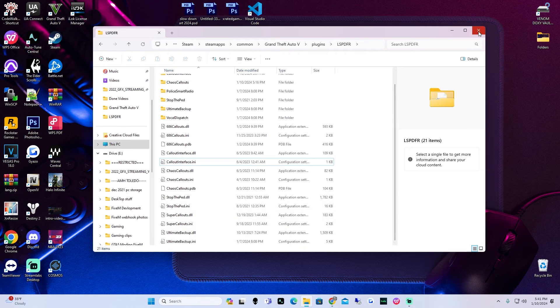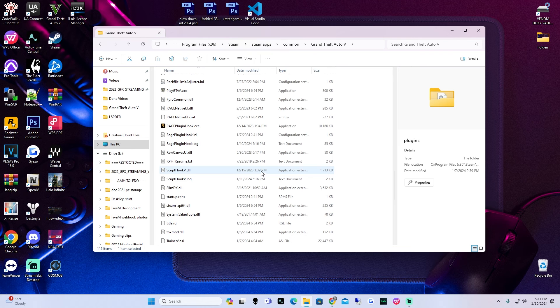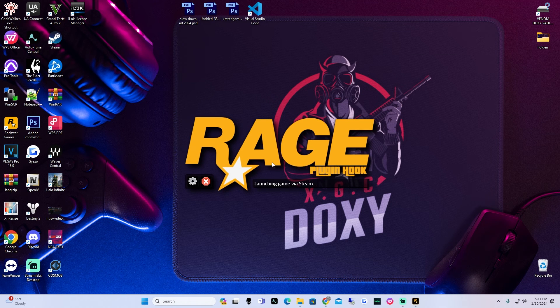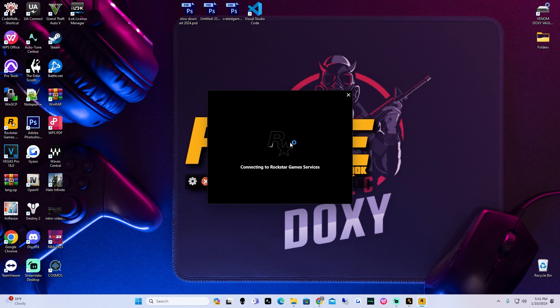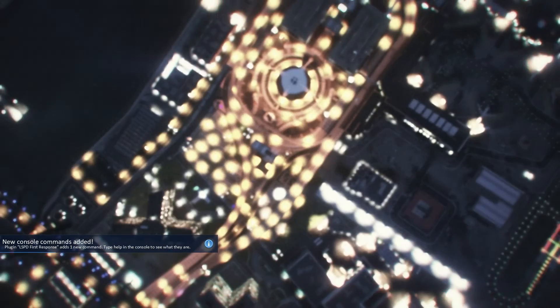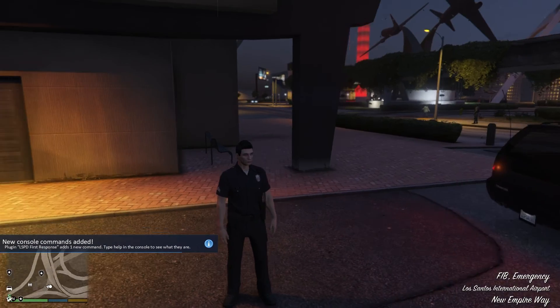Now we're going to go back into our Grand Theft Auto 5 main directory. If you guys did everything I just did and followed me exactly, you are now ready to go ahead and hit Rage Plugin Hook. Open up Rage Plugin Hook and I will see you guys when we load into LSPDFR. It looks like we just loaded in. We're going to wait until we spawn and then I'm going to see if when we press F8 the callout interface appears. If everything was done correctly you should see the callout interface appear when you press F8, or whichever key you set.